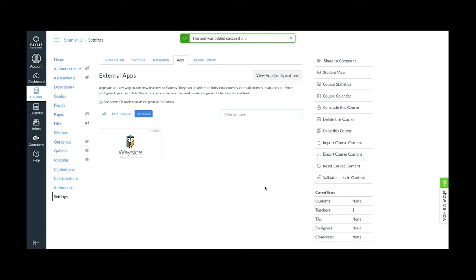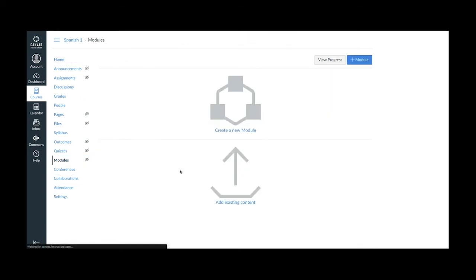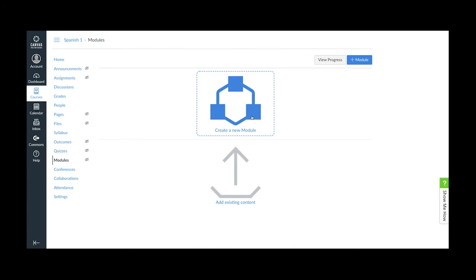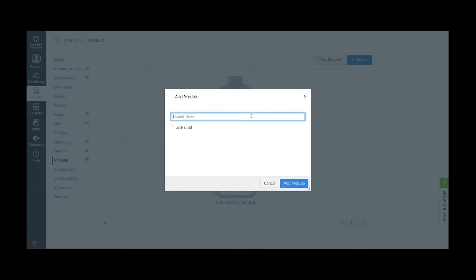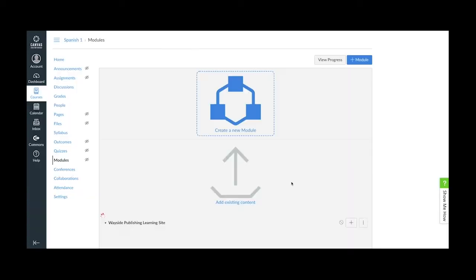Next, navigate to the Modules page and click the Add Module button. Type the name of the new module in the Add Module dialog. I'm going to go ahead and name this module the same thing that I named the app in the Add App dialog, Wayside Publishing Learning Site. Once set, click the Add Module button.